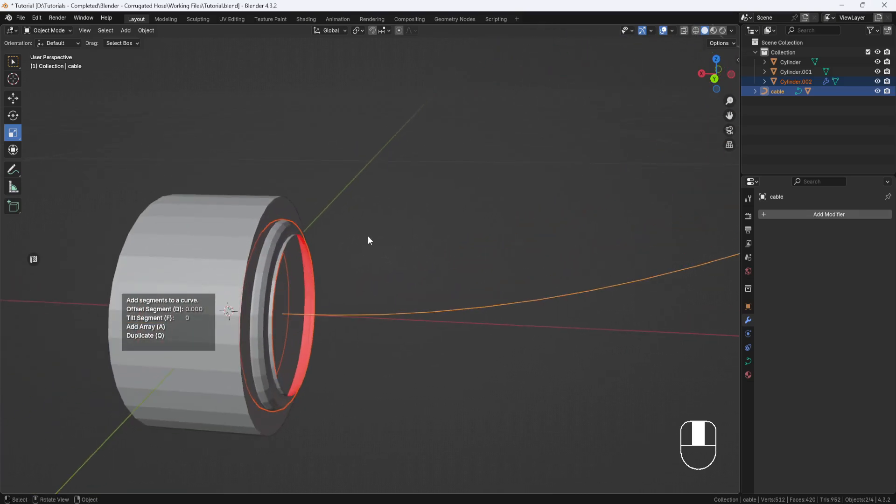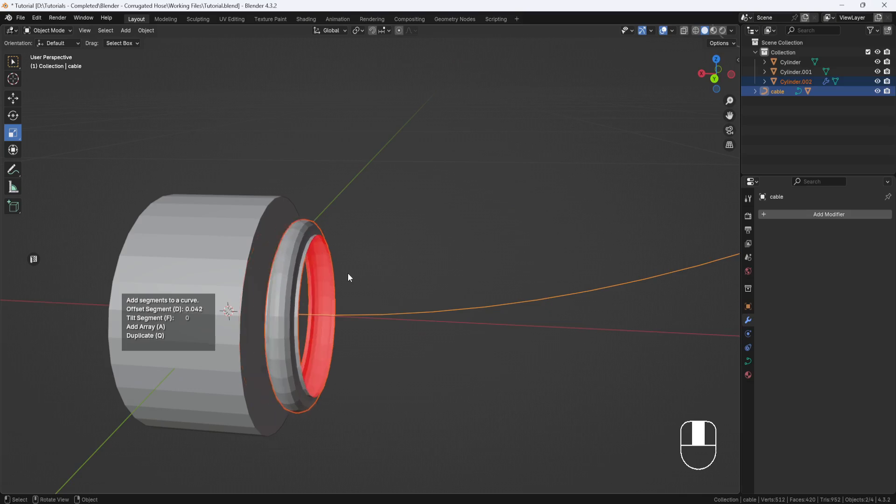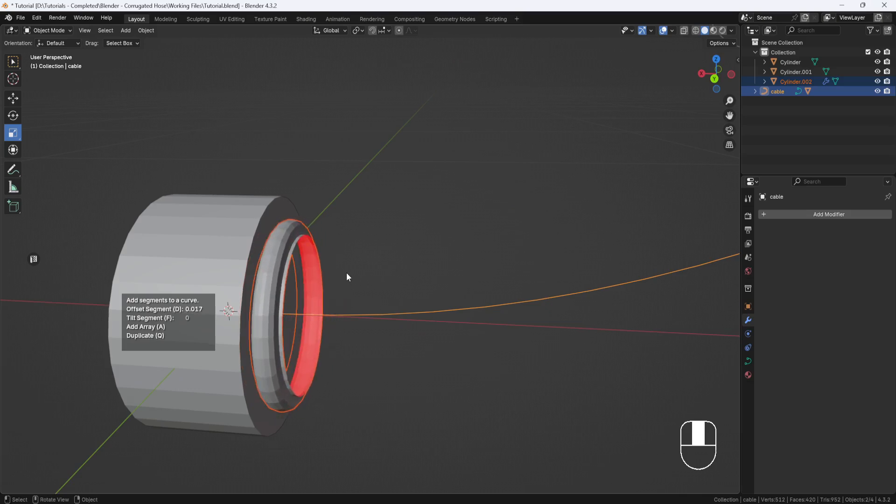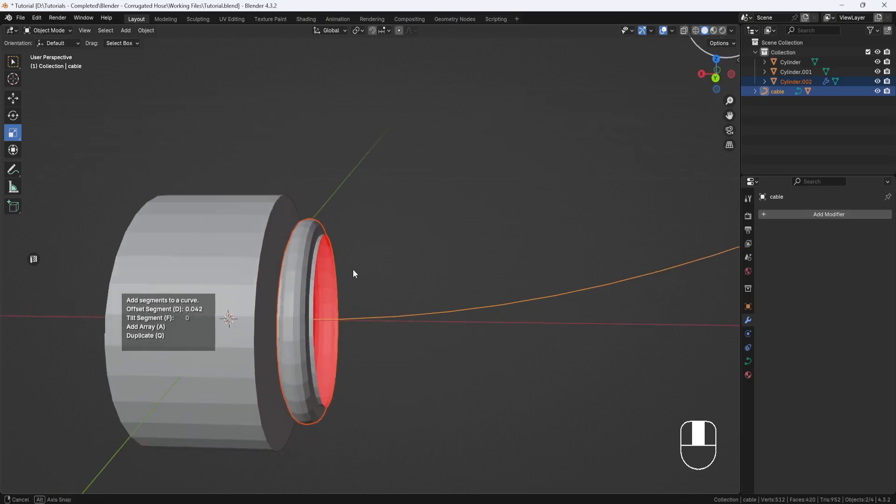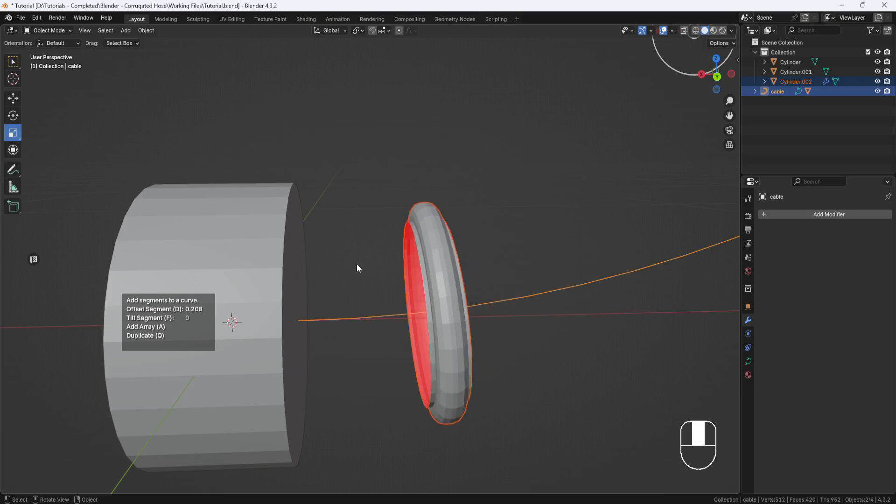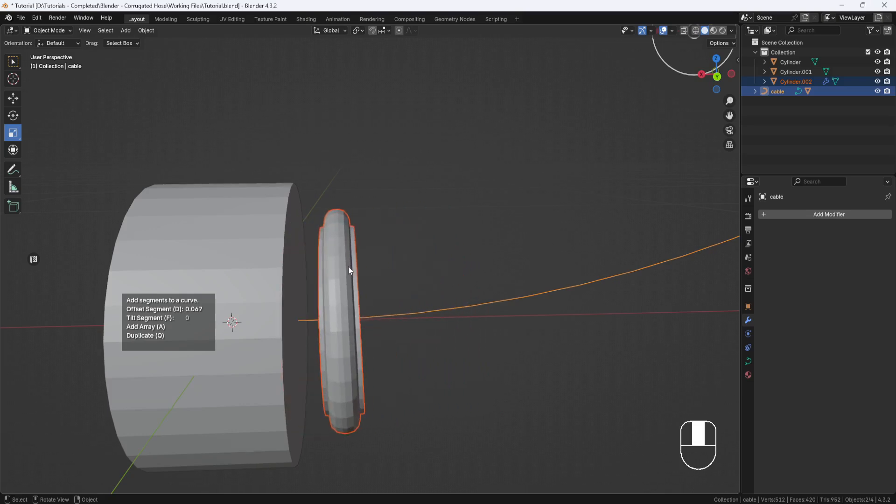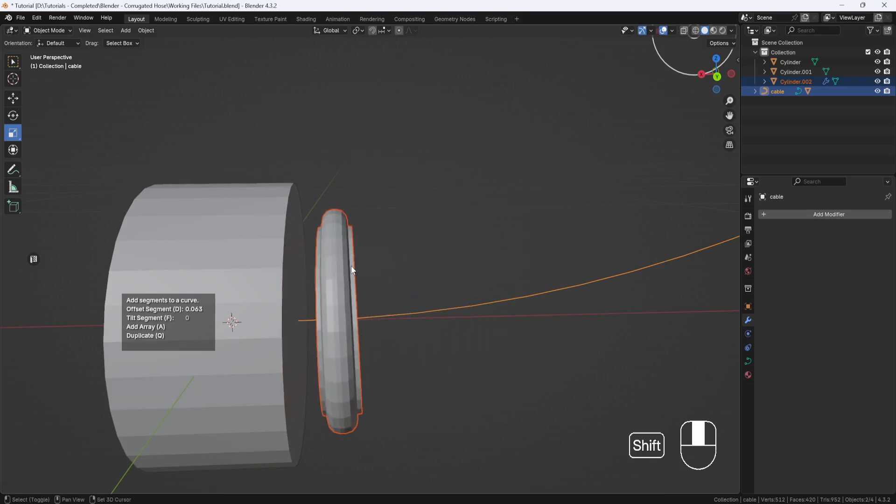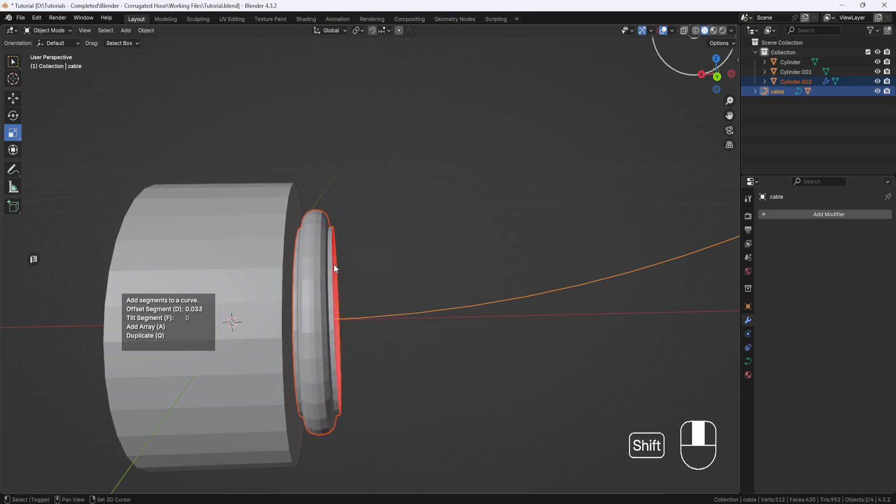But you see it's halfway inside the cylinder, so I'll hit D and that will allow me to move the object to the edge of the cylinder. It's a little jumpy, so if you hold down Shift, that will give you better control over the placement.